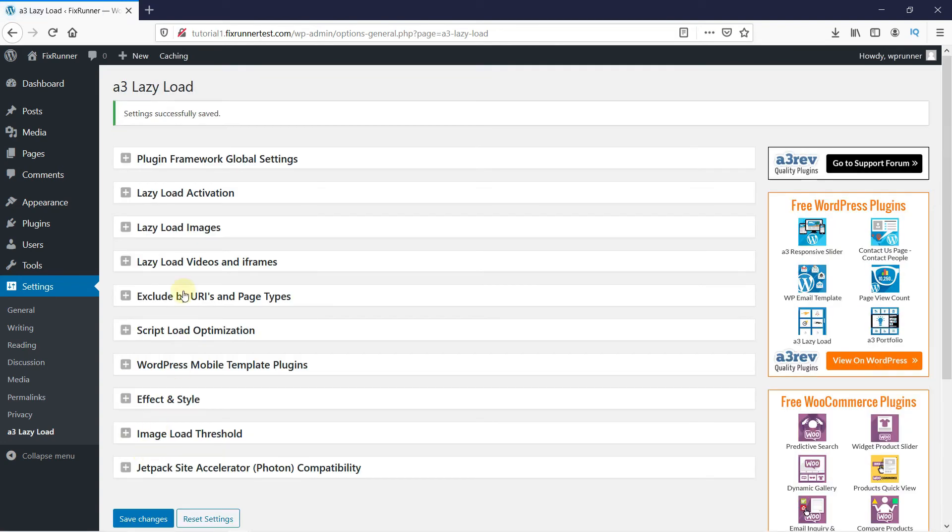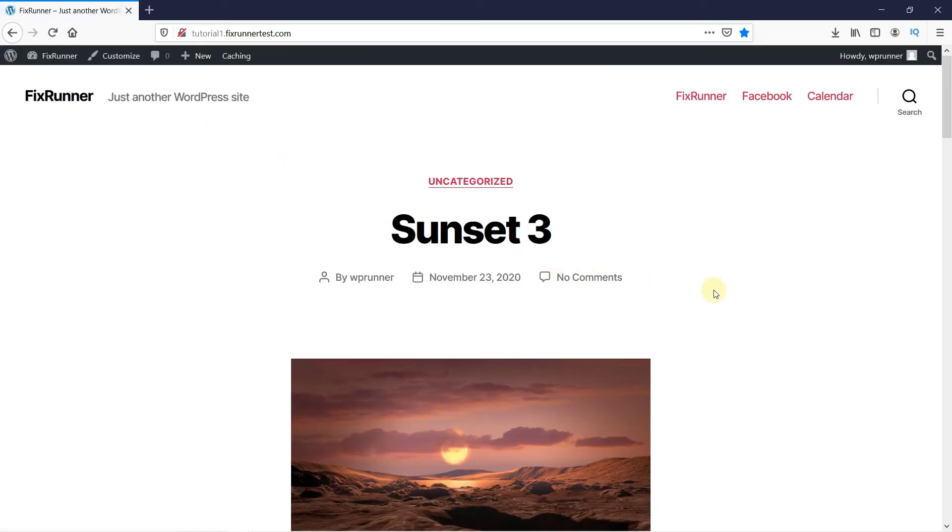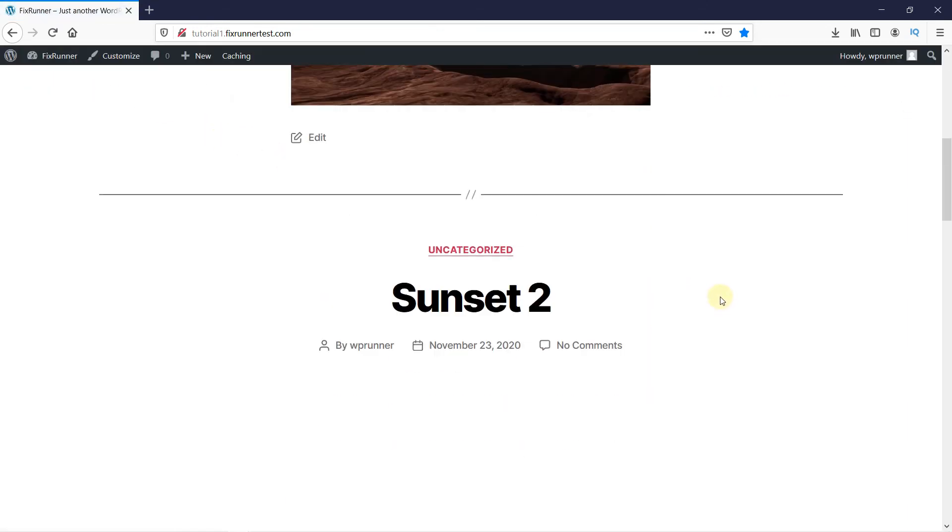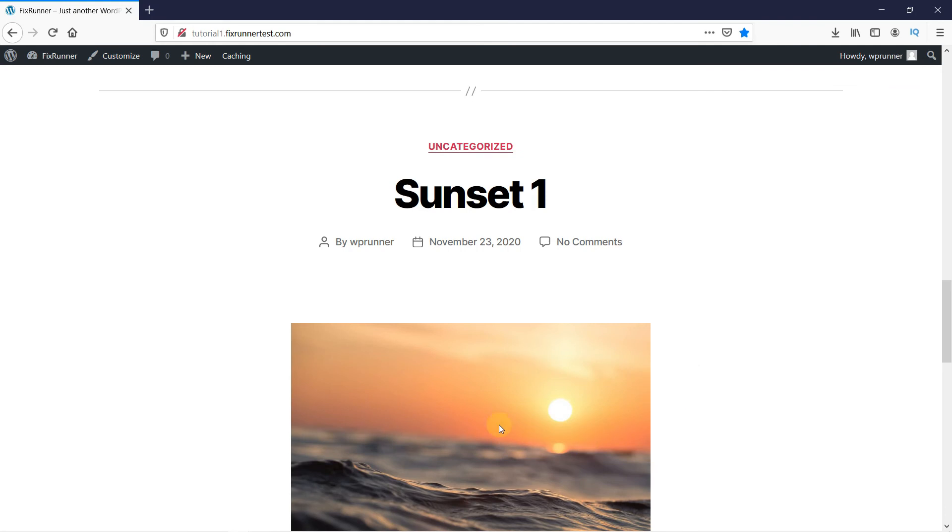Now let's go to the website and see if lazy load was implemented. And if you notice, the images load only when I scroll down to them.